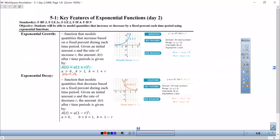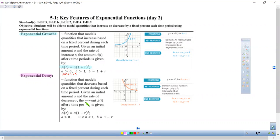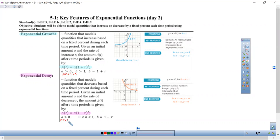Exponential decay is when a function models quantities that decrease based on that fixed percentage. Instead of 1 plus R, notice that the equation is A times 1 minus R to the T power. Notice that A is still a positive value, and now B is essentially a proper fraction — specifically B equals 1 minus R.